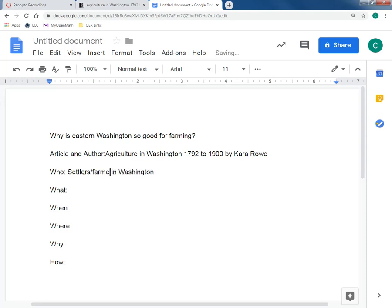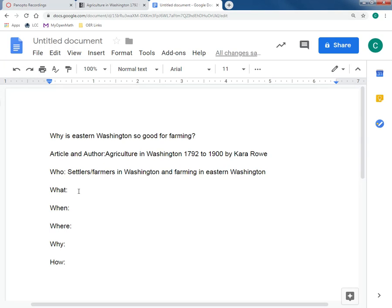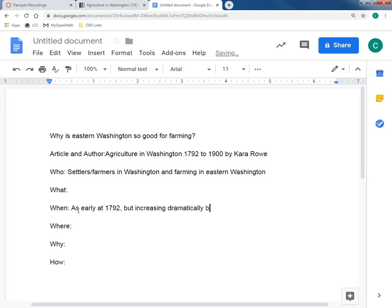For the 'who,' we can say early settlers and modern farmers in Washington. For the 'when,' based on this article, people came to the state as early as 1792, with farming increasing dramatically by the 1840s, because that's when a lot of people were coming into the area. For the 'where,' we'll say east of the Cascade Range in Washington.